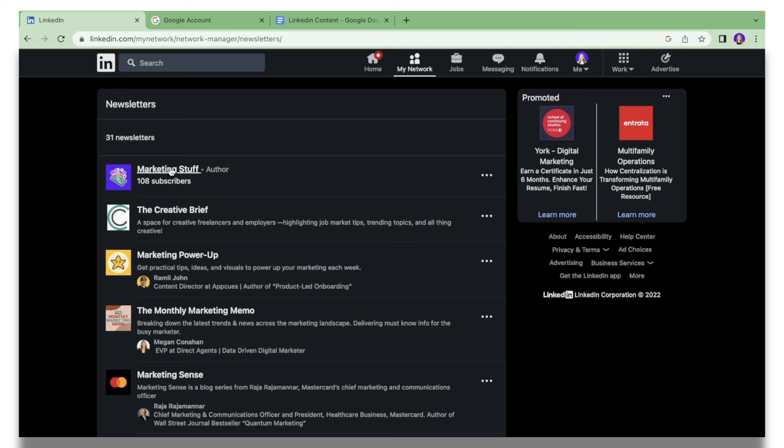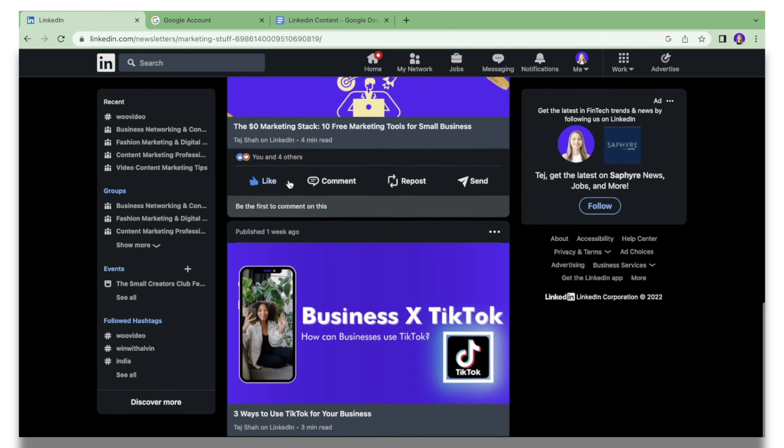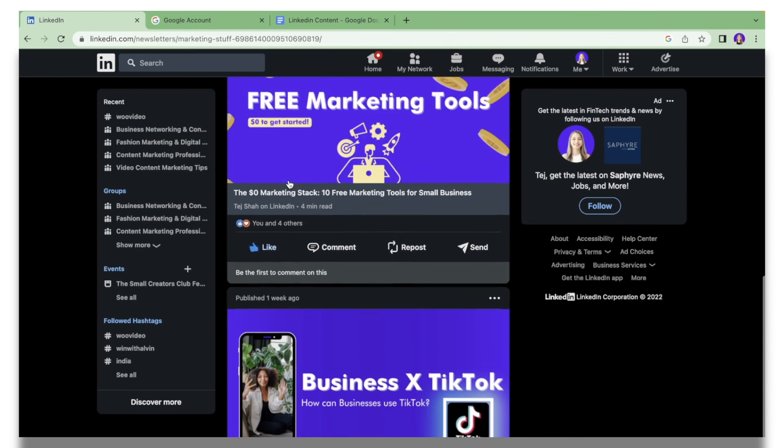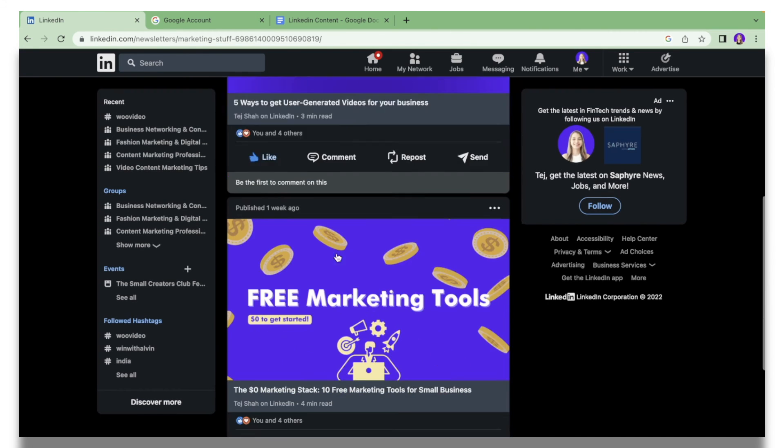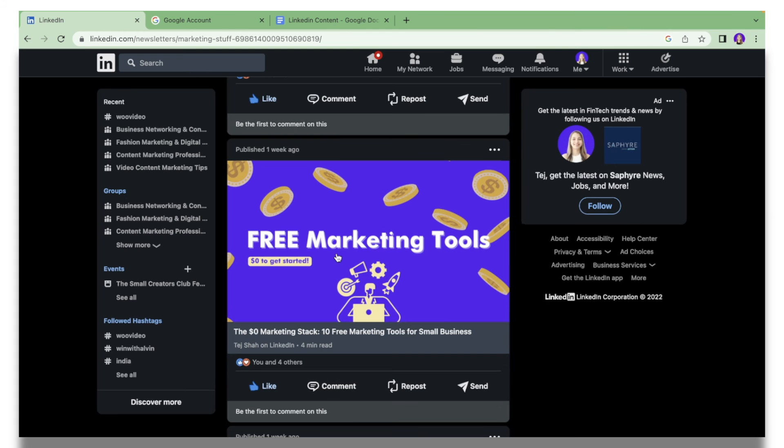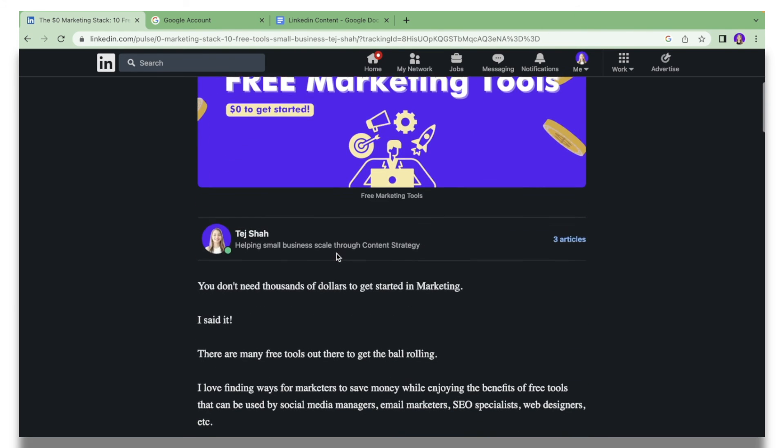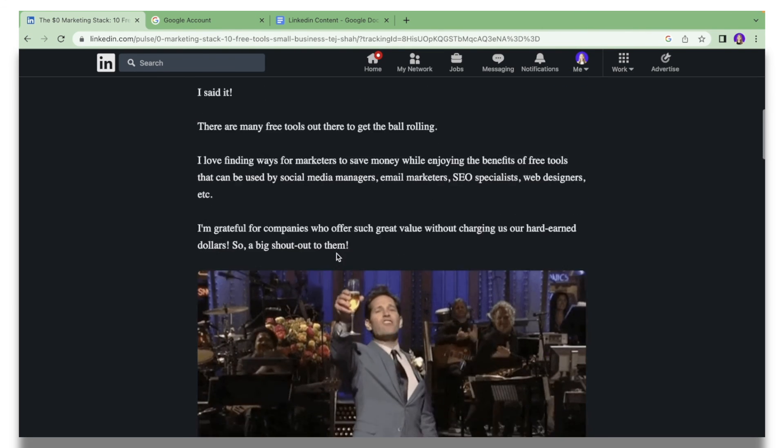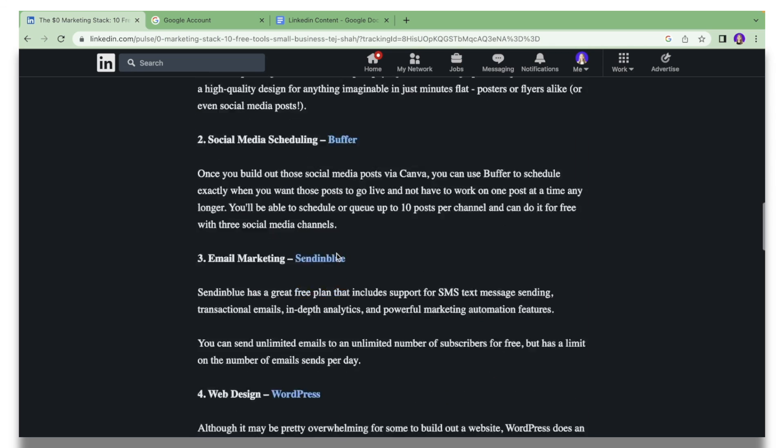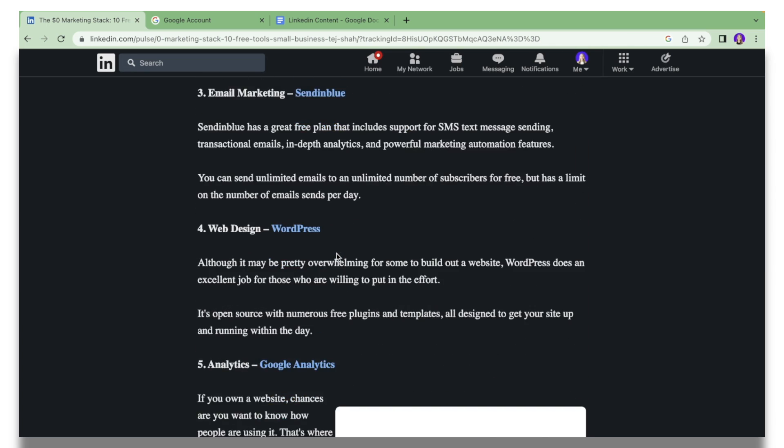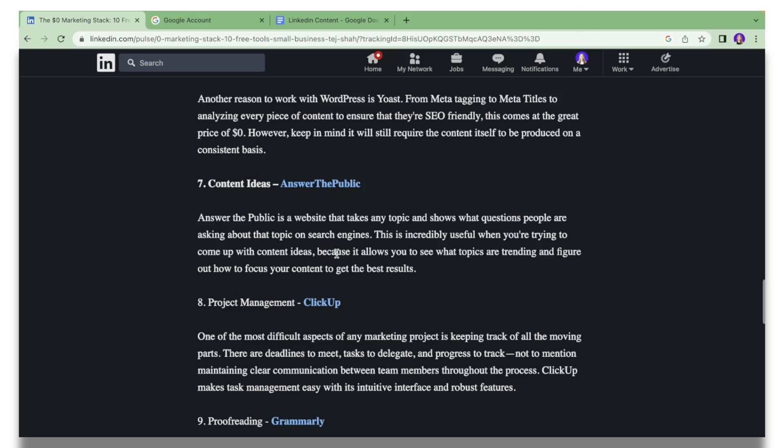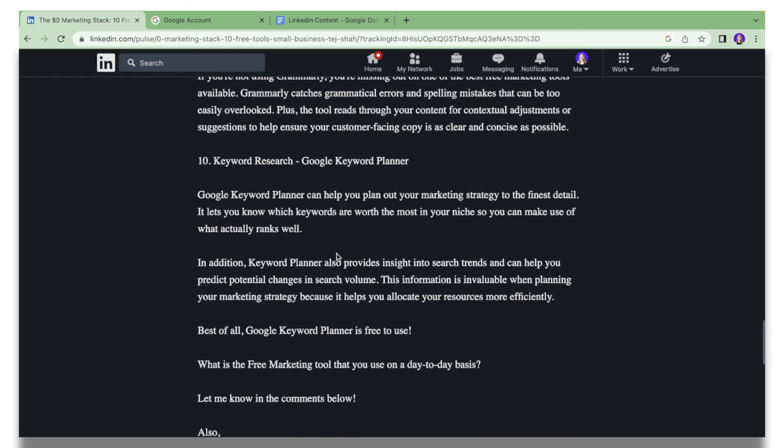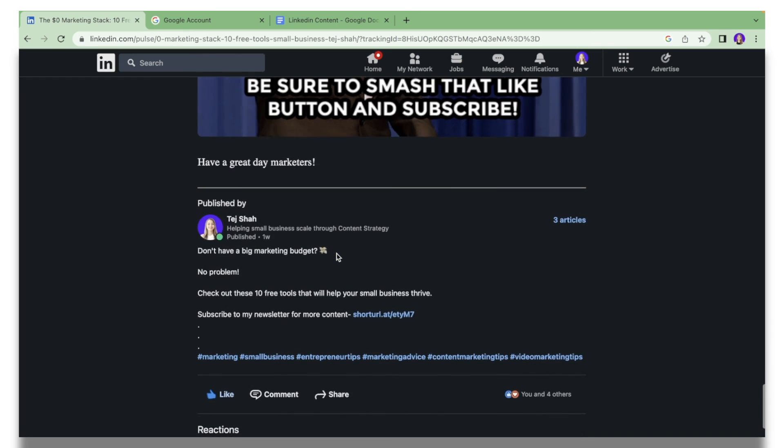I can see the Marketing Stuff newsletter, I can see the subscribers I have, and if I go down I can see all the newsletters that have been published by me. If I click this one for example, I can scroll down and I wrote this newsletter article about free tools that content marketers can use.